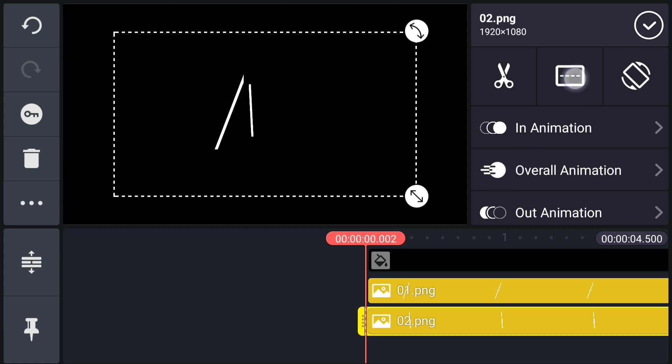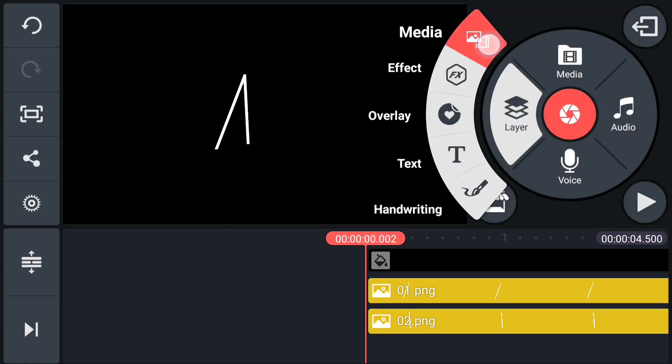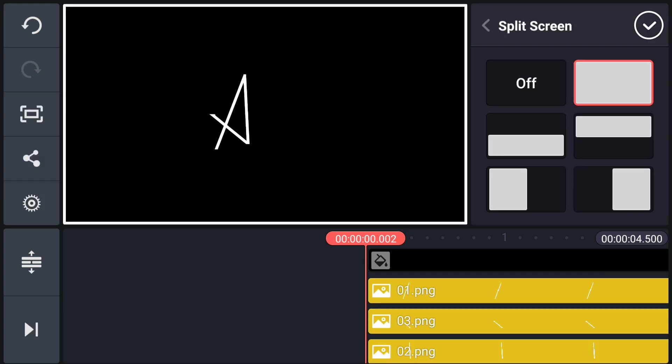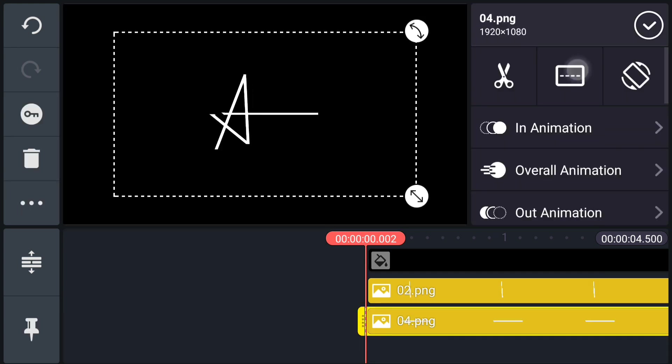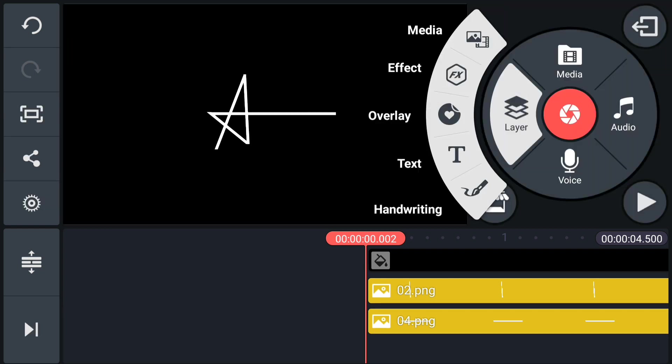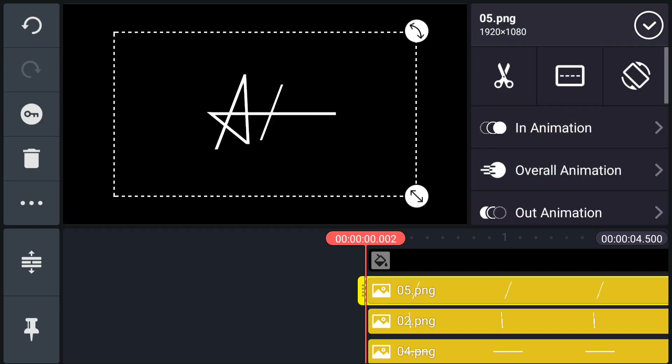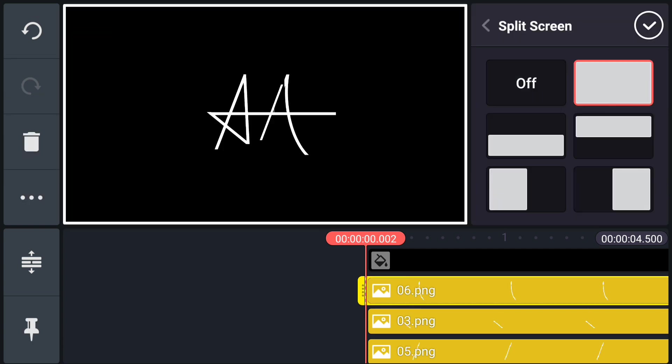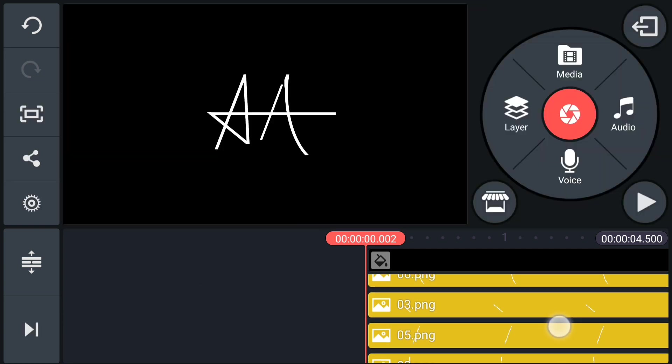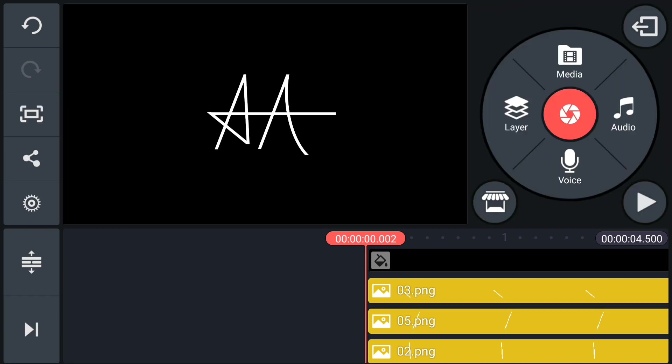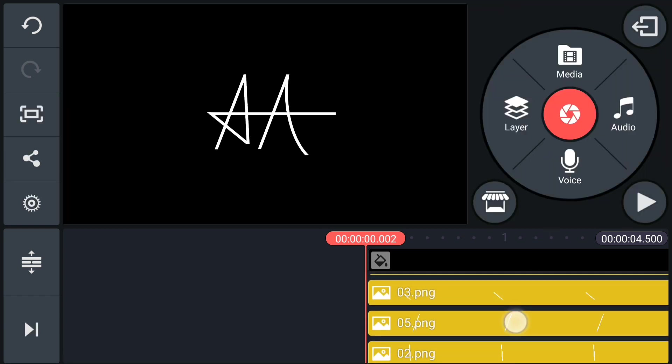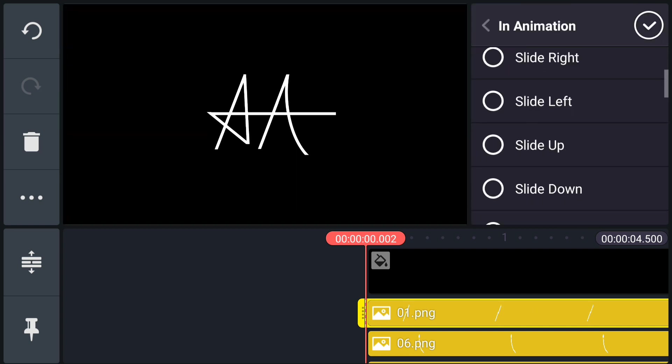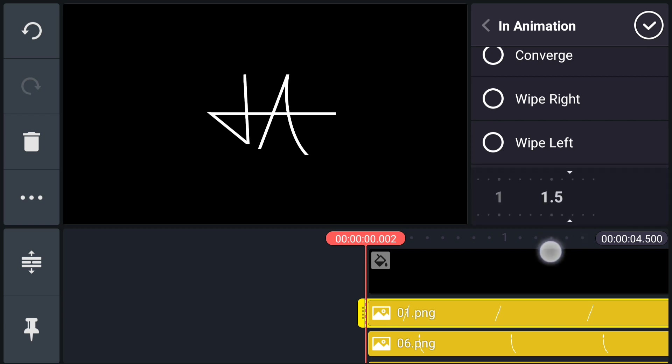Split all layers to full screen. Now select first piece layer and go to in animation, select Wipe-up Animation. Select speed 1.5.